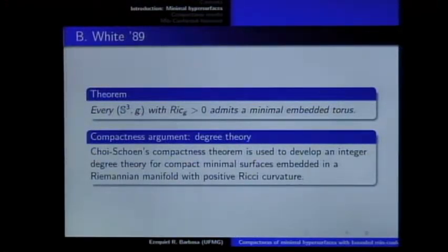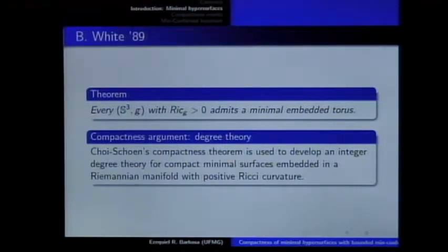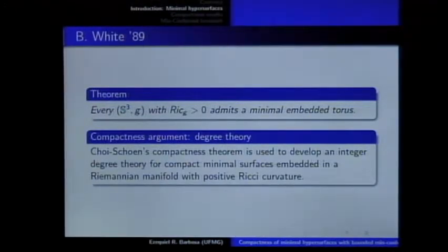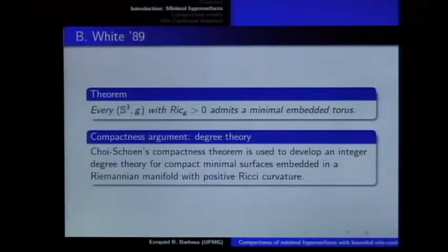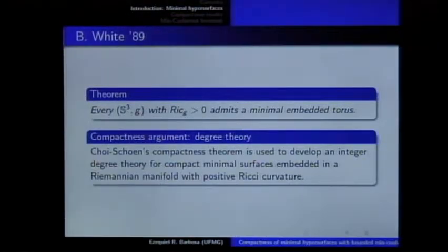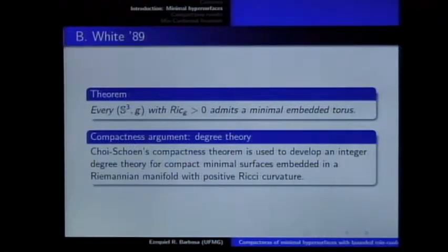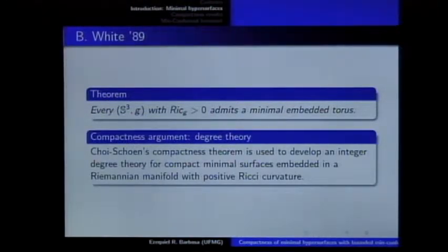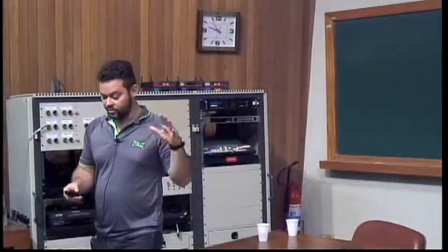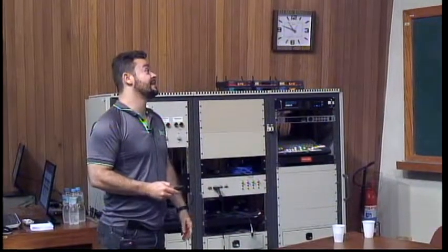By compactness result, I mean — especially for this case of minimal surfaces or hypersurfaces — you get a sequence of minimal hypersurfaces satisfying some condition, and then, up to subsequence, the sequence is converging in some sense. Using this kind of result, you can prove some existence results.